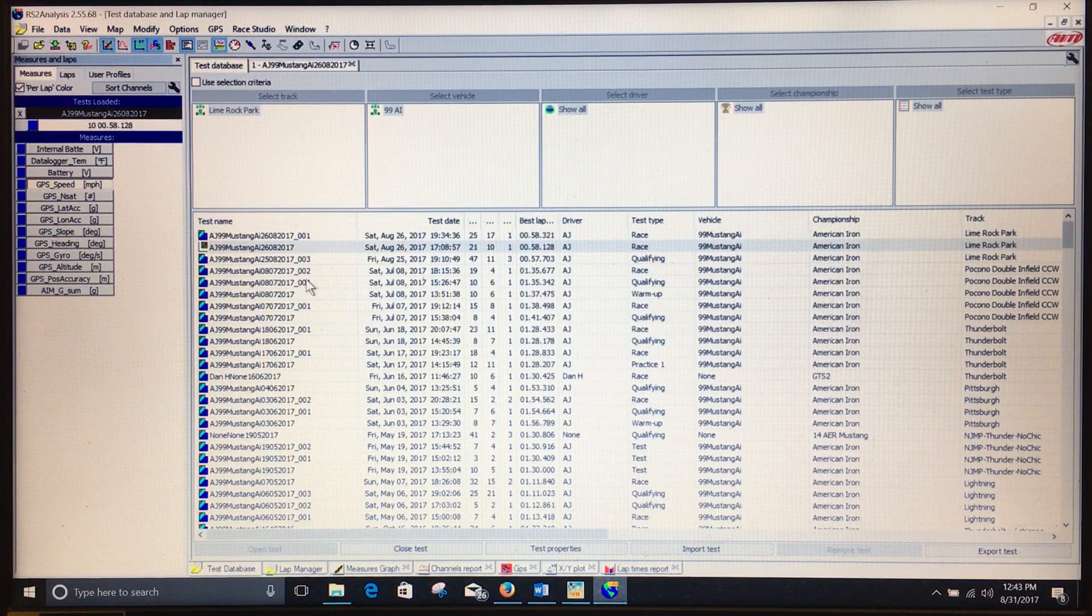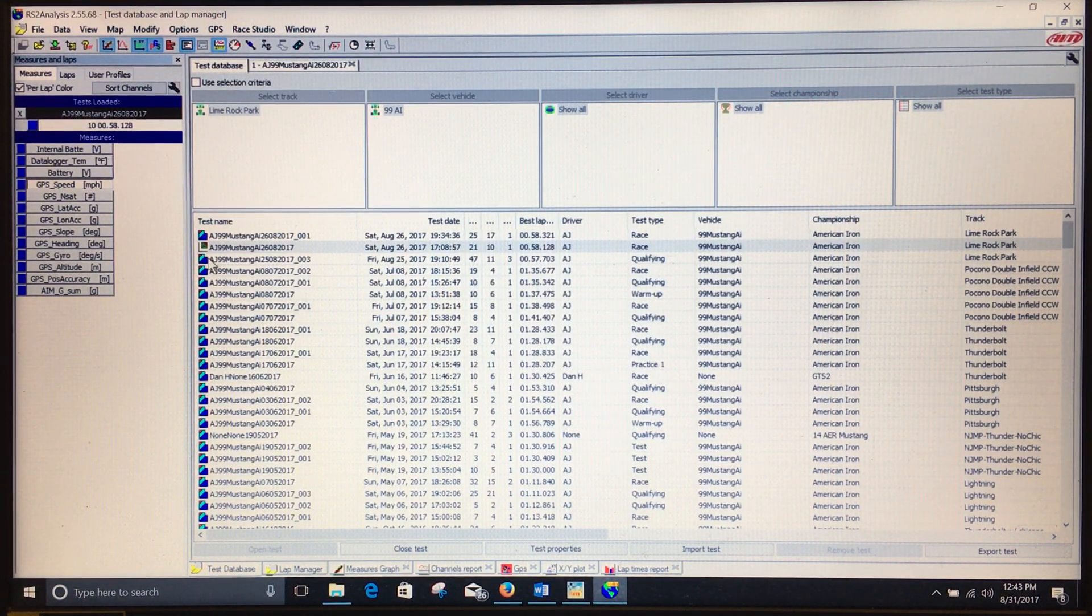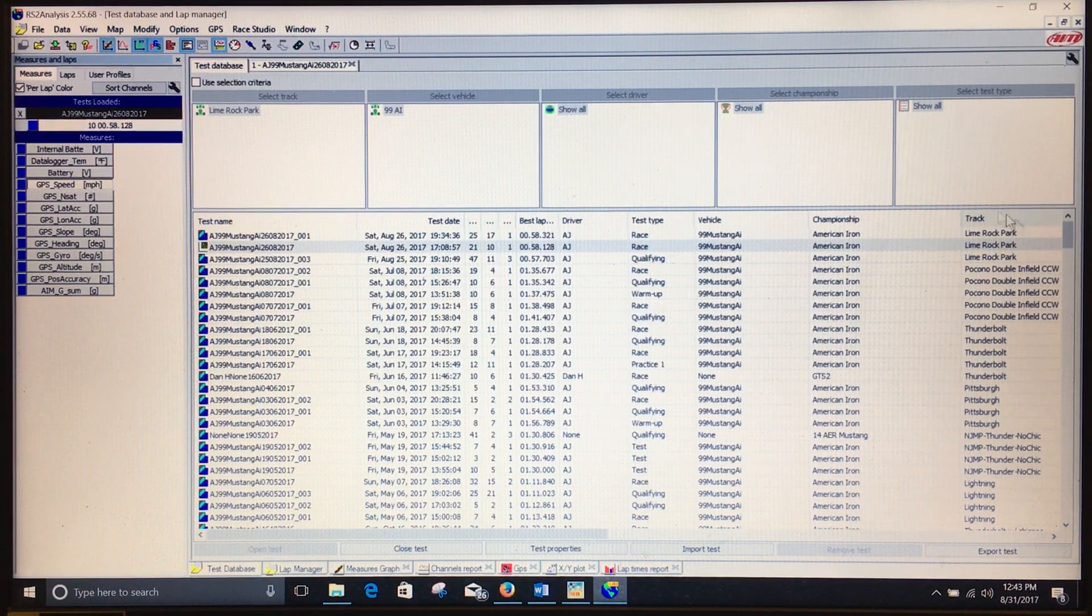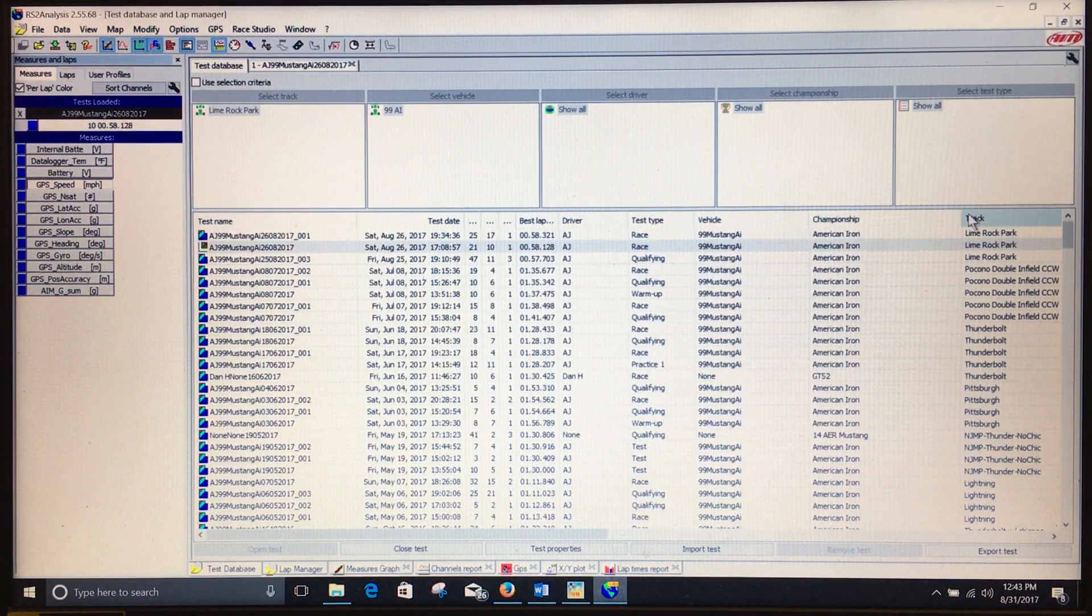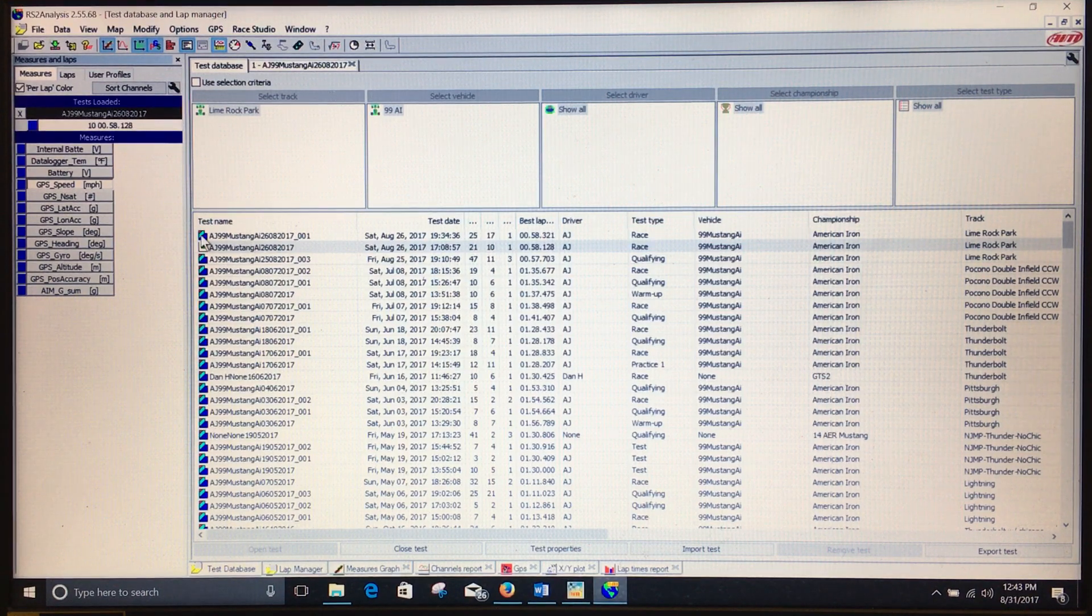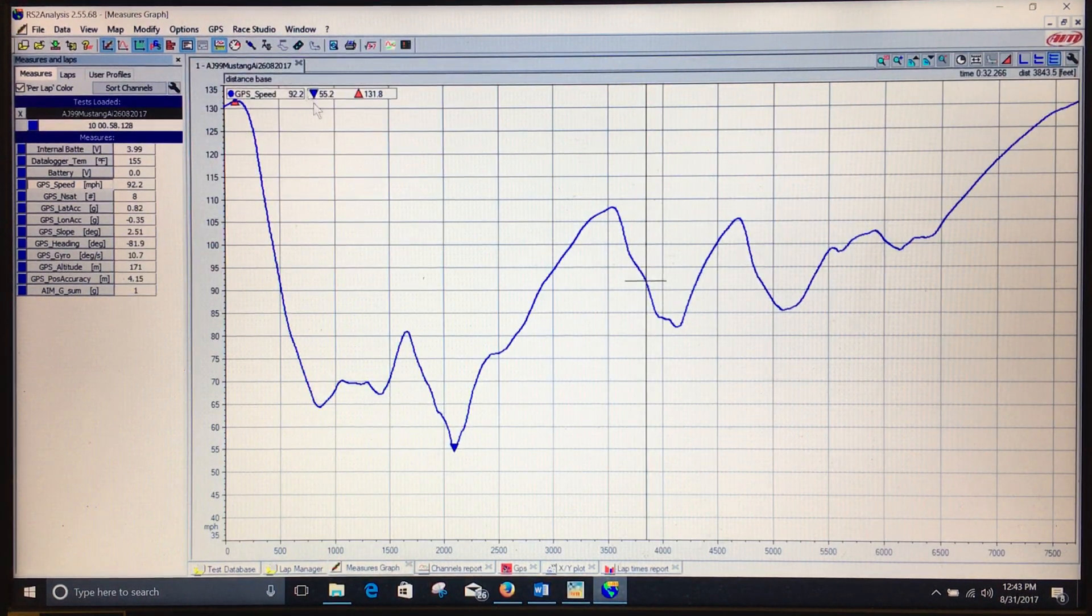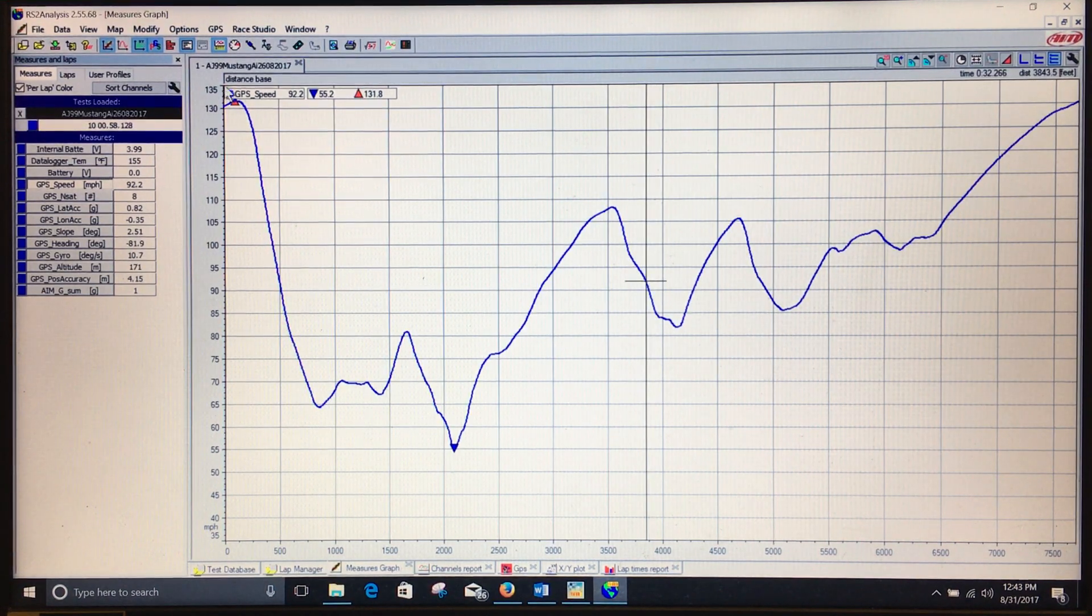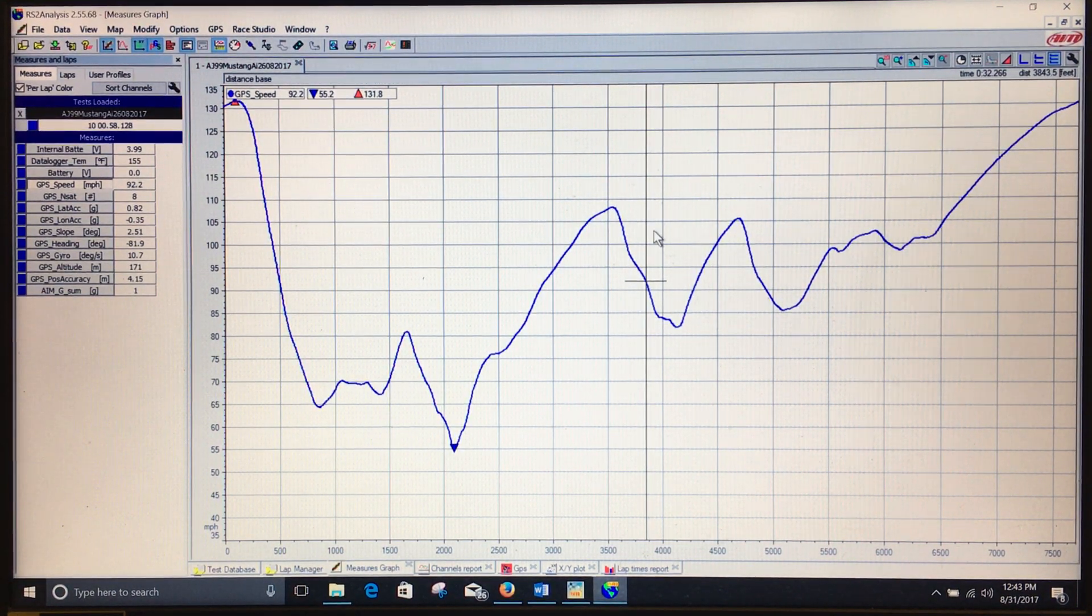I was just at Lime Rock Park last weekend. It's my first time with this computer, so I downloaded the data and labeled the track Lime Rock Park, but that's separate from generating a track map. I have this file open, as you can see here. Here's my speed trace, but along the top here I don't have my sector times.